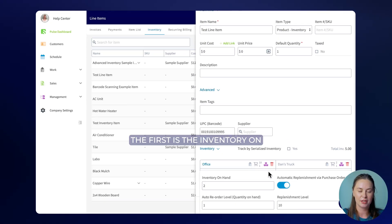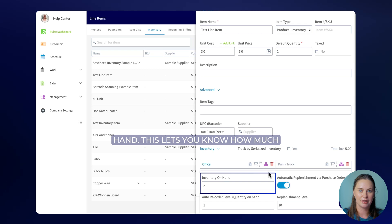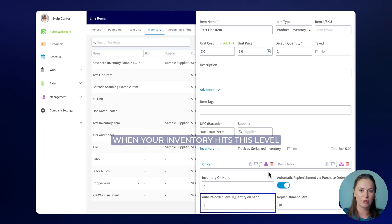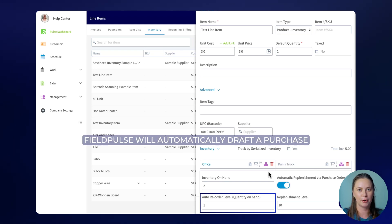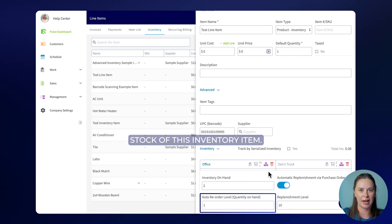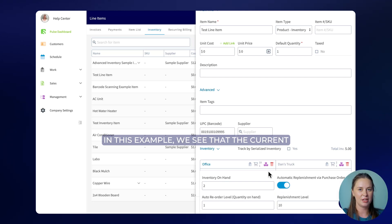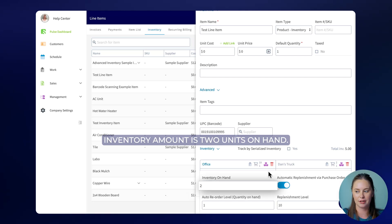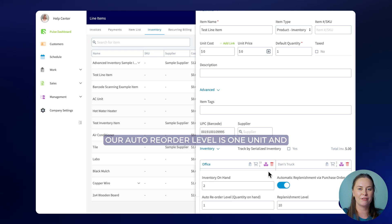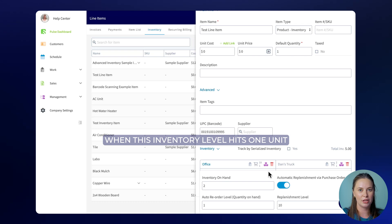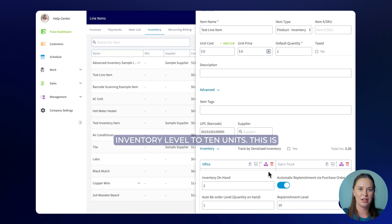FieldPulse will show you a few key fields. The first is the inventory on hand, which lets you know how much inventory is currently stored at that hub. The next number is the auto reorder level — when your inventory hits this level, FieldPulse will automatically draft a purchase order to replenish the stock of this inventory item to the replenishment level that you set. In this example, the current inventory amount is two units on hand, the auto reorder level is one unit, and the replenishment level is 10. That means when this inventory level hits one unit, FieldPulse will automatically create a draft purchase order to restore the inventory level to 10 units.